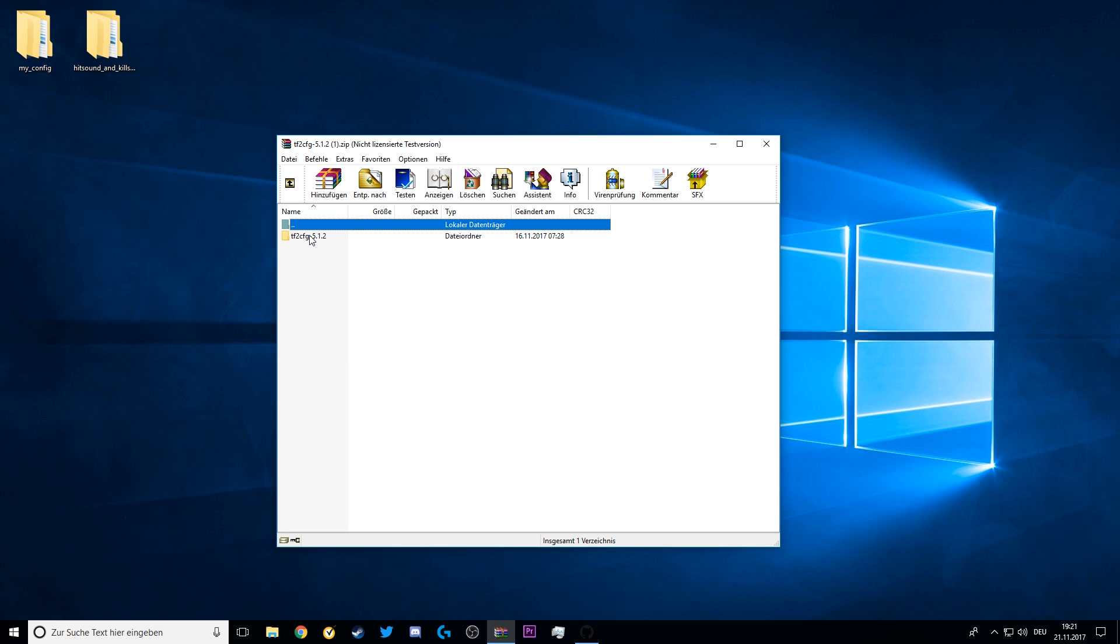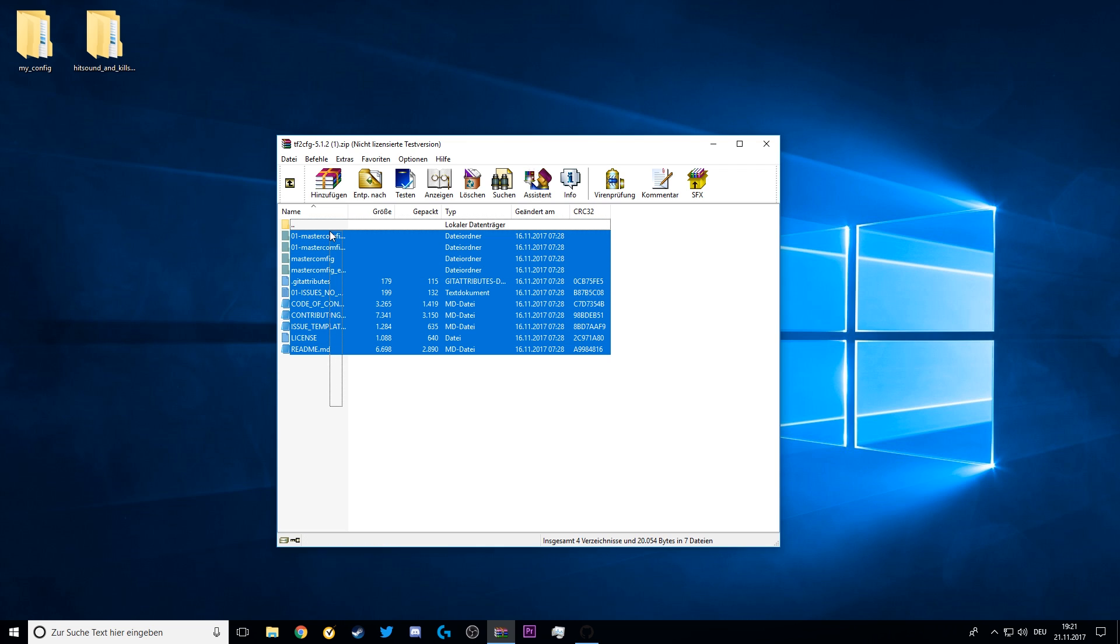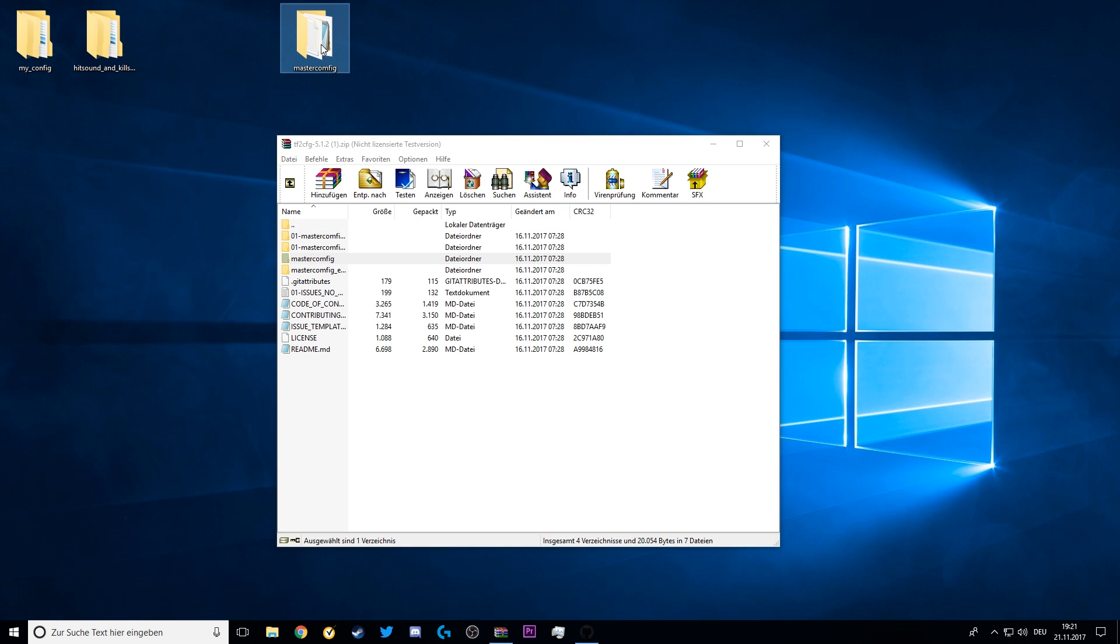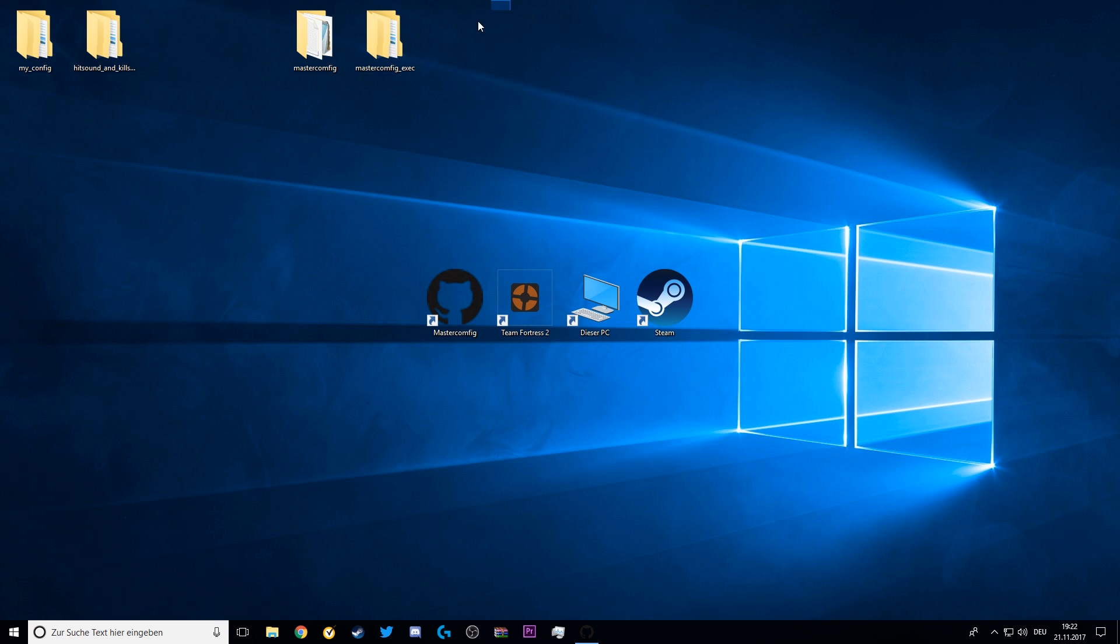Now you will get this folder, and inside of this folder there are many other files. But the two main files you will need is this folder called MasterConfig and this folder called MasterConfig underscore Exec. Just copy and paste them on your screen and then close WinRAR again.